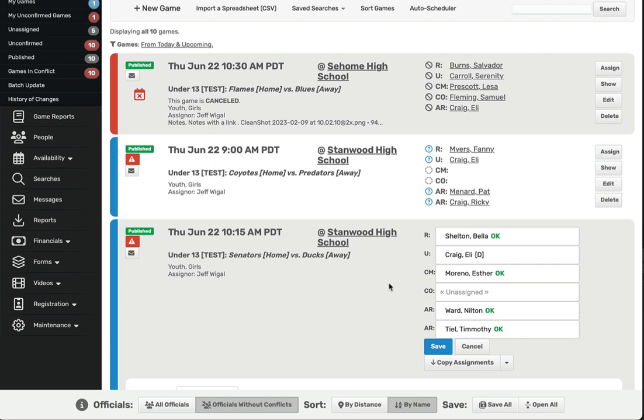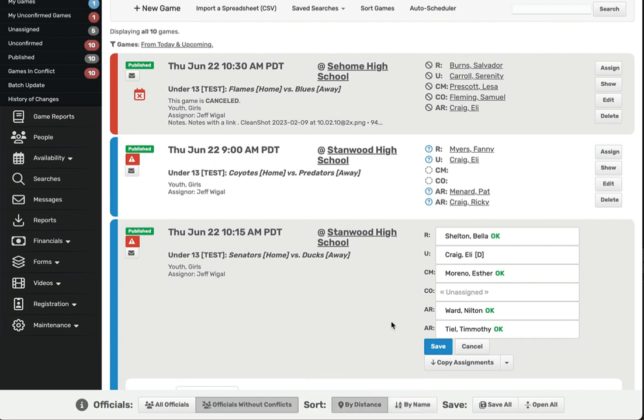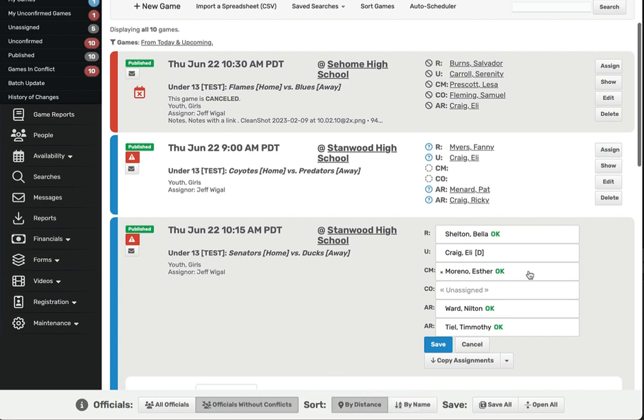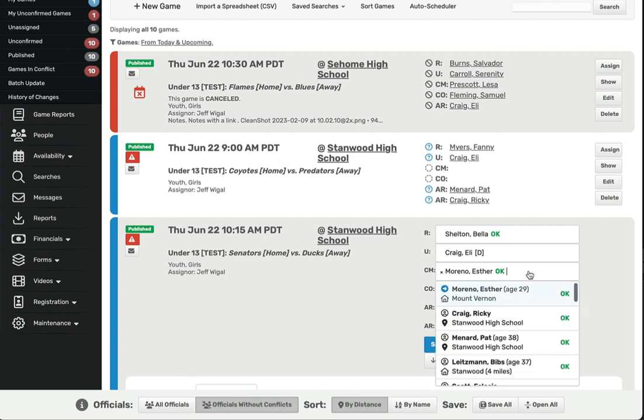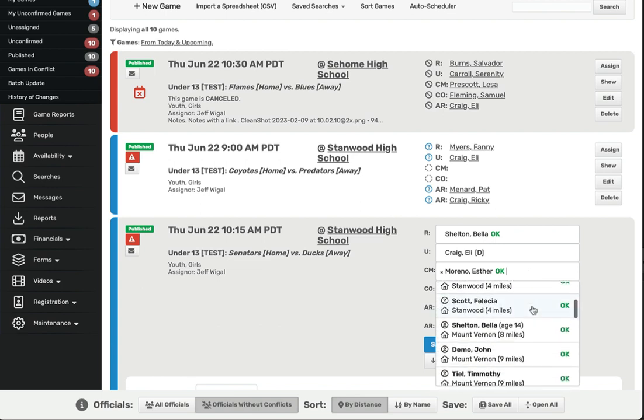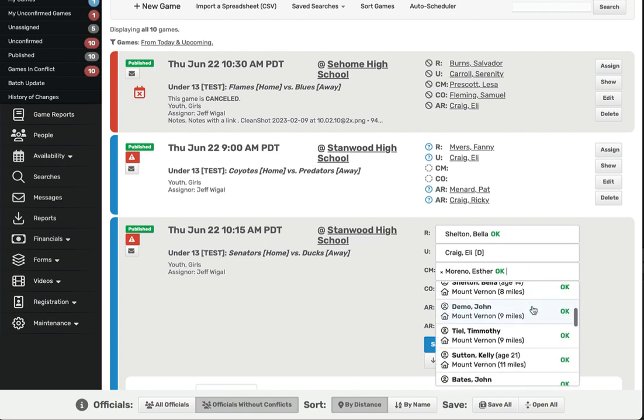The standard sort order for the list of Officials is alphabetical. If you want to see a list of Officials by distance from the venue, you can click the toggle at the bottom of the page to change the sort order. The closest Officials will be shown at the top of the list.